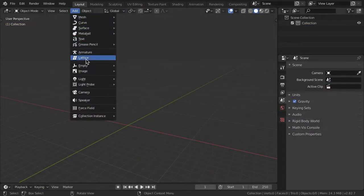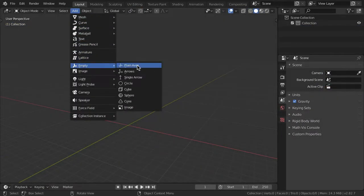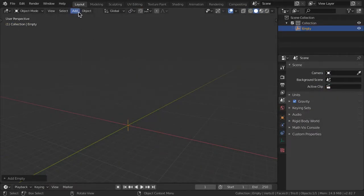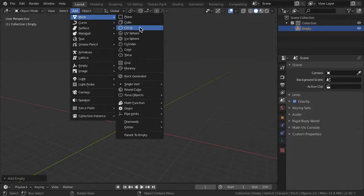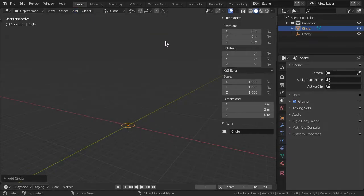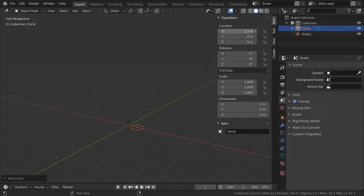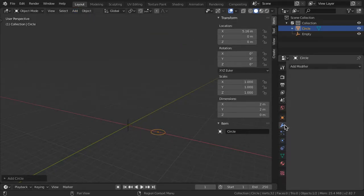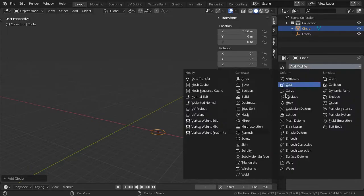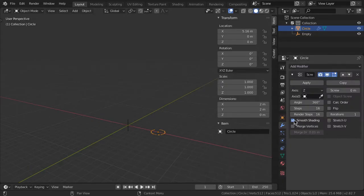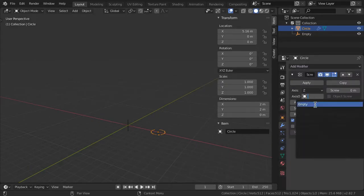First, to make the spring, create an empty, then create a mesh circle and move it in X. Add a screw modifier to the circle with axis Z and the axis object the empty.